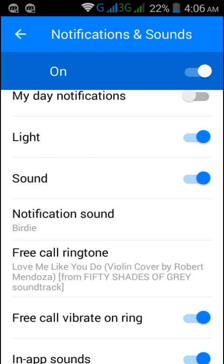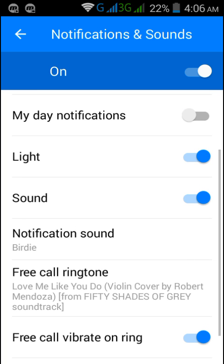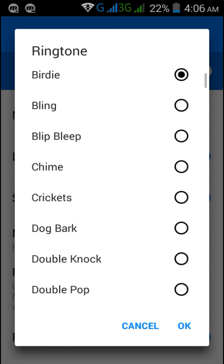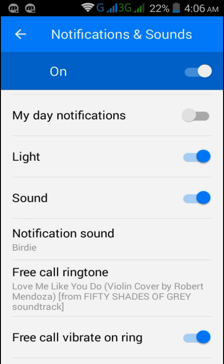When you receive a call, you will see that your ringtone has been changed. To change your notification sound, click here, select any option, click OK, and your sound will be changed.